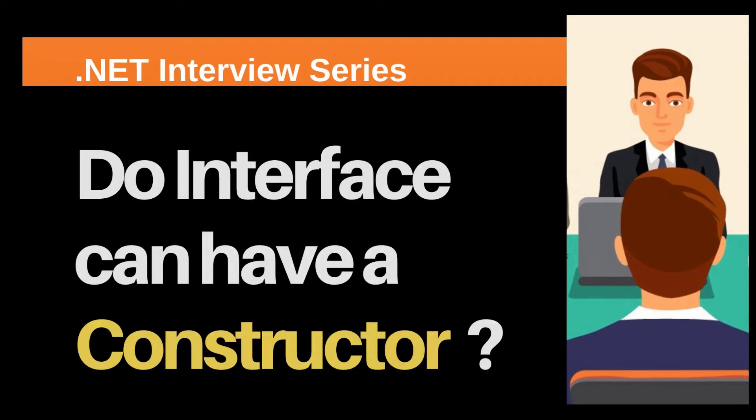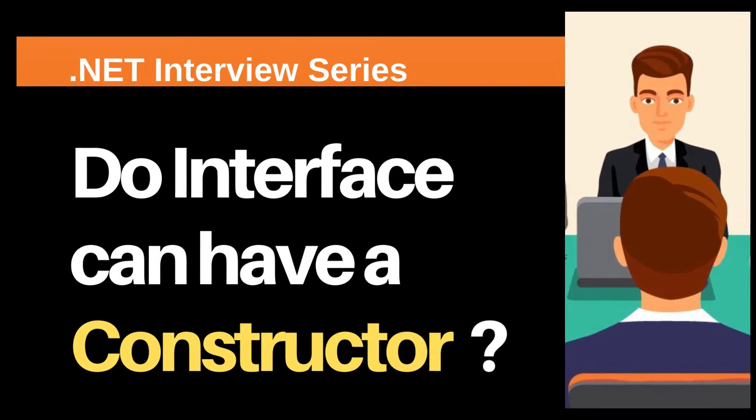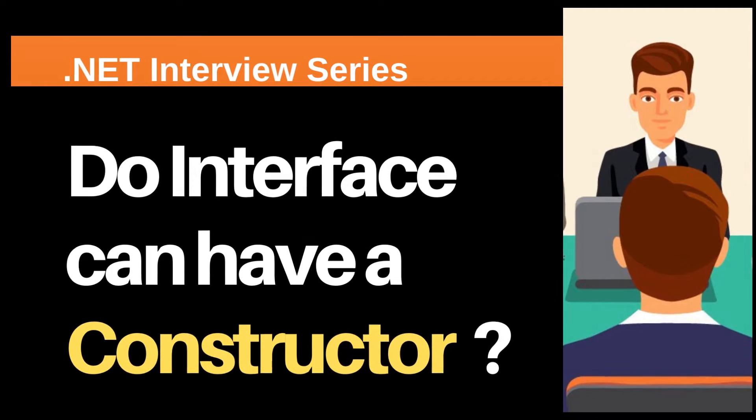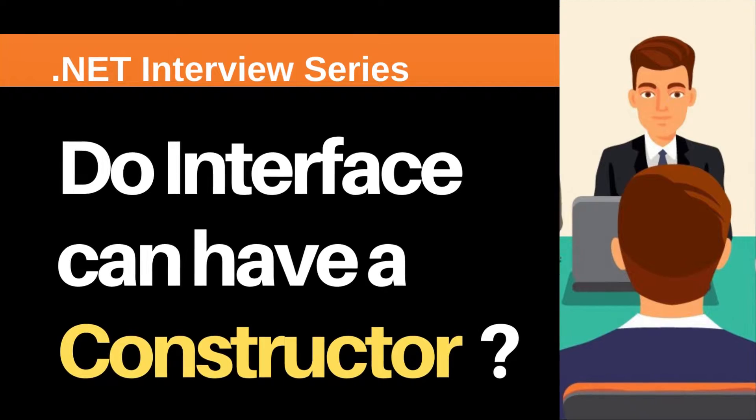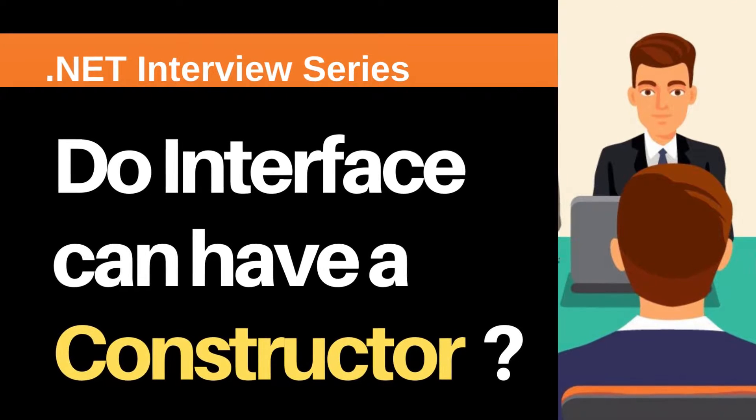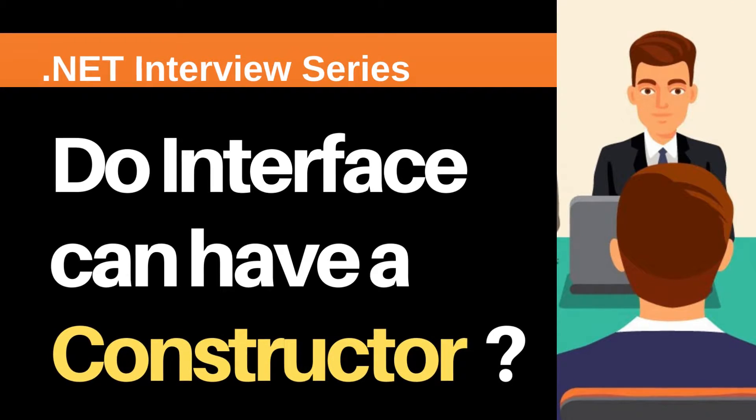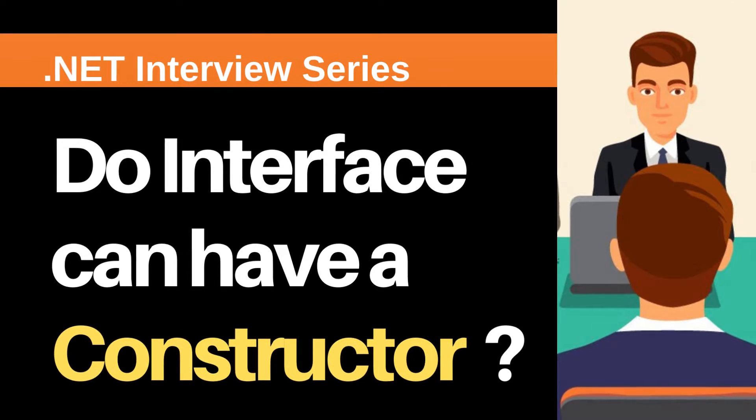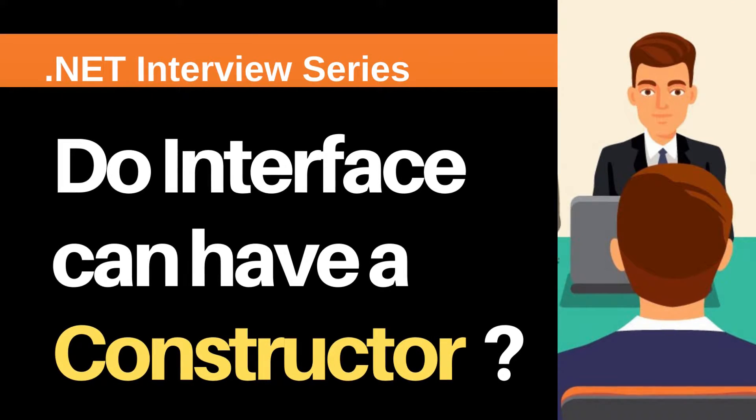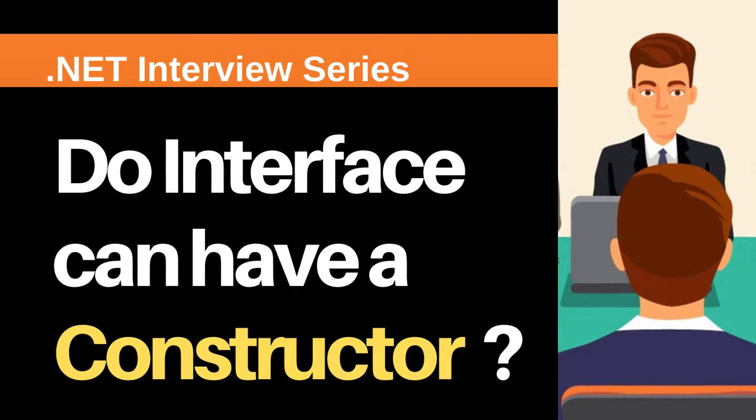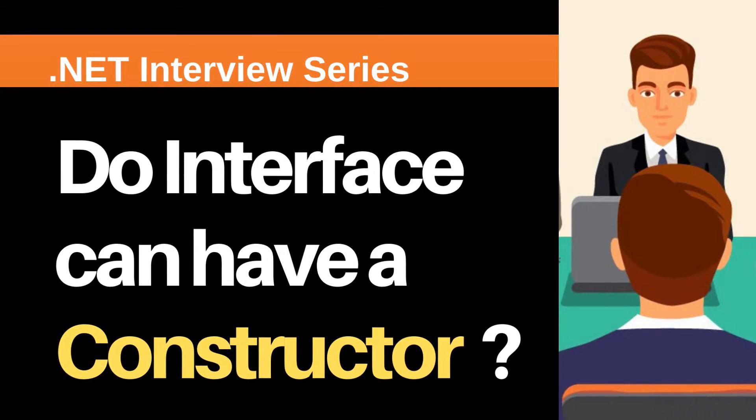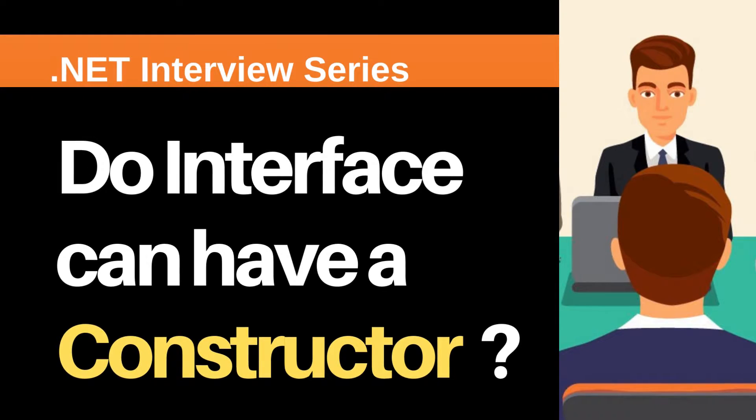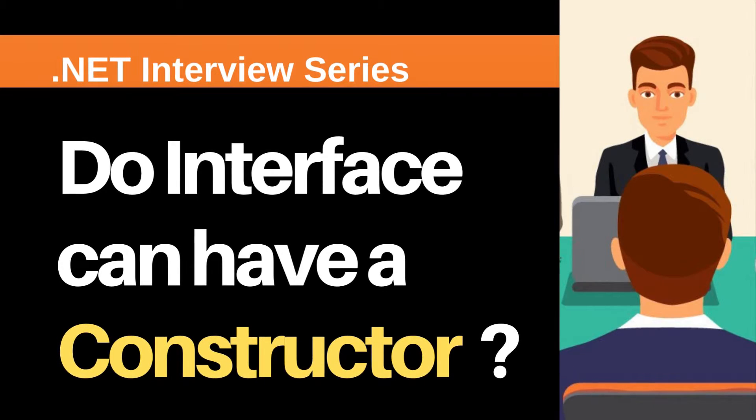Hey, my name is Happy. I help candidates in .NET interview preparation. After watching this video, you'll be able to answer this question in any interview. If you have any confusion about interview questions, post in the comment section and I'll make a video on it. So let's start with this question.